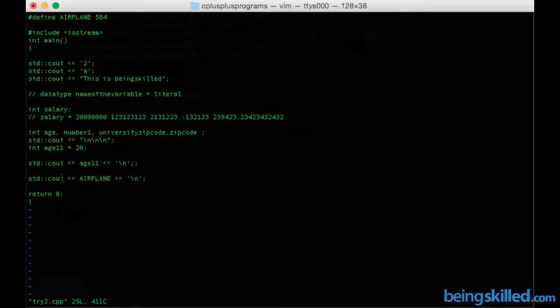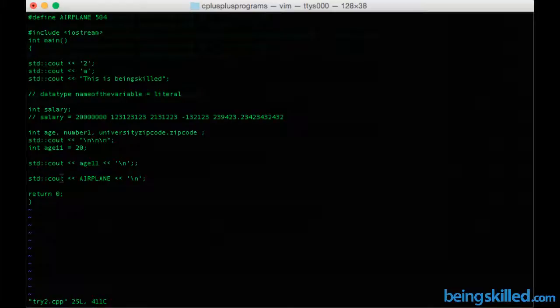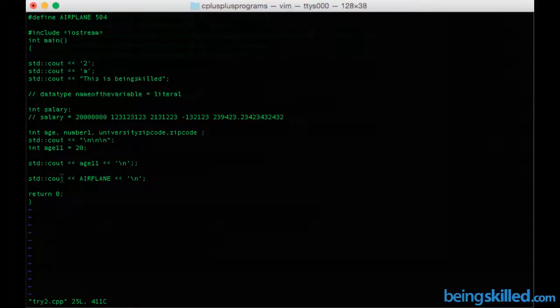So this is how we define any constant in a C++ program, and this is how we show the output or print the value of any constant in a C++ program. Thank you for watching the video.